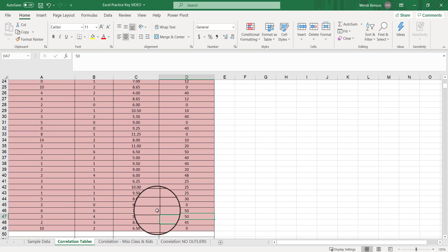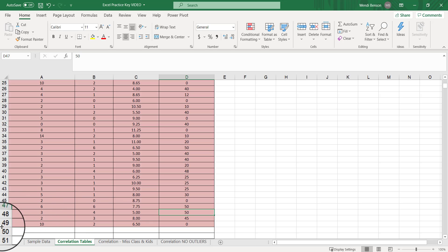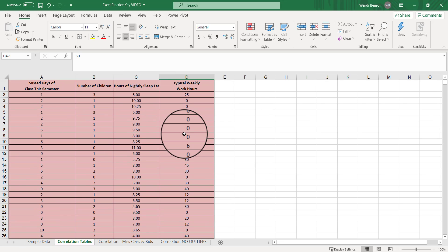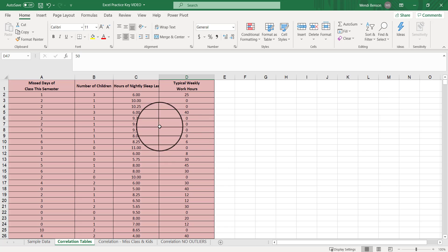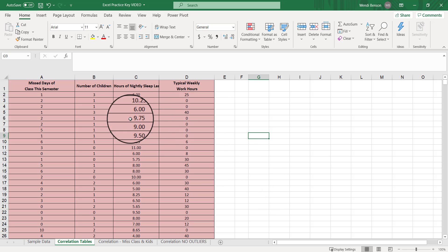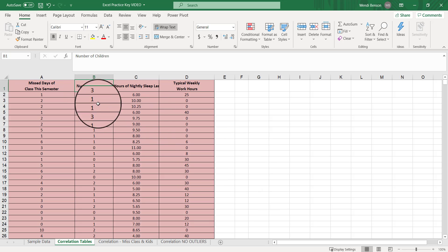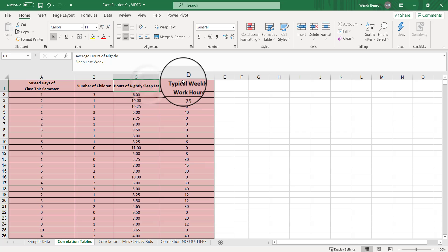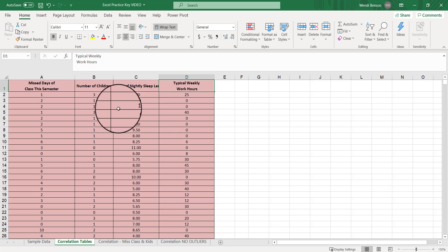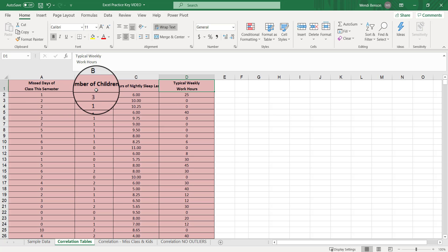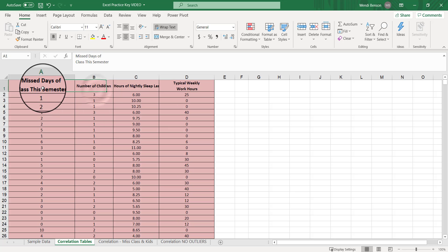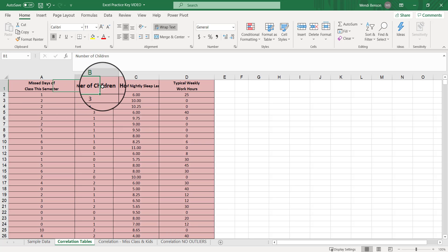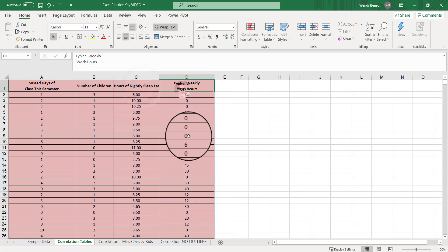We've got 48 rows of data because that first row is for the labels. We know we got rid of two outliers and ready to bust out a correlation table. I'm not just looking at number of children as a predictor. I'm also going to look at hours of nightly sleep and typical weekly work hours to see how that's correlated with missed days of class this semester.